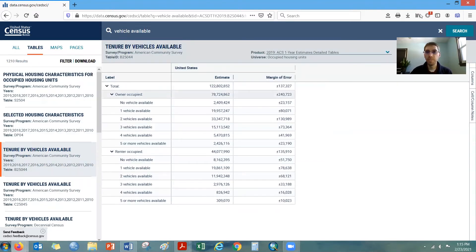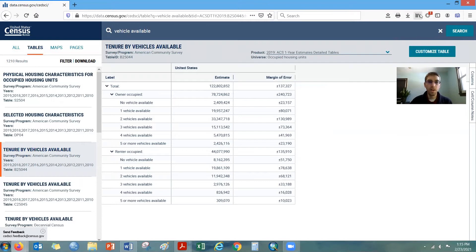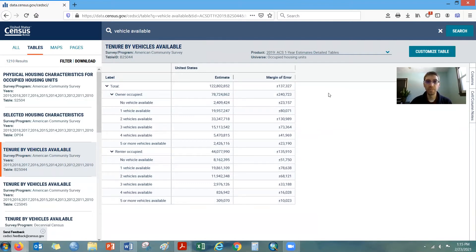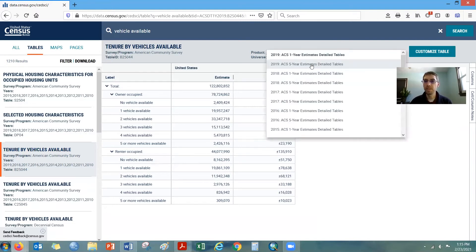Here pops up some data on this screen. We can see its structure between owner-occupied and renter-occupied households, and whether they don't have a vehicle or how many vehicles they have. In order to get data for census tracts, that's a small area geography, so we have to use the five-year products. The Census Bureau releases one-year products for areas with more than 65,000 population. Census tracts average about 4,000, so they don't meet that threshold — we have to use the five-year data sets.